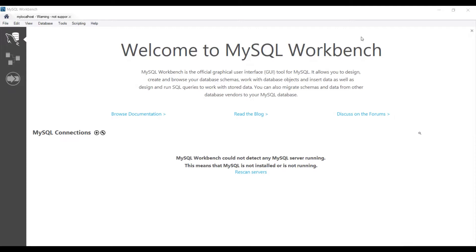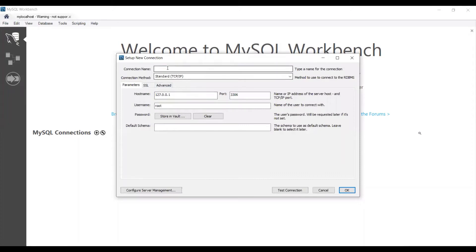Open your MySQL Workbench software. Click the plus icon in the dashboard. Mention your connection name.